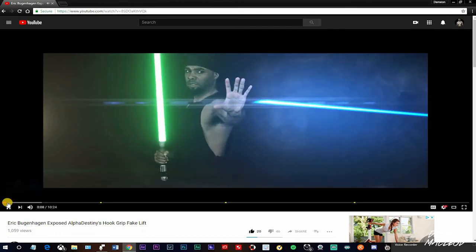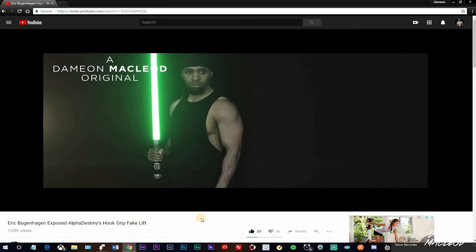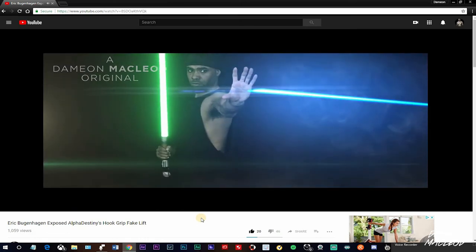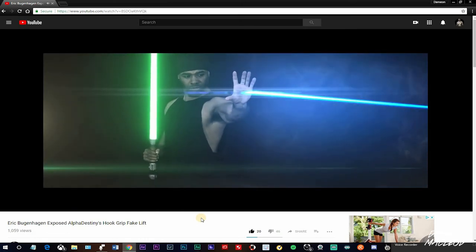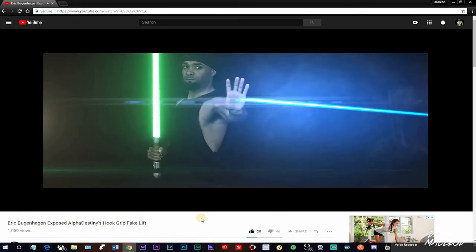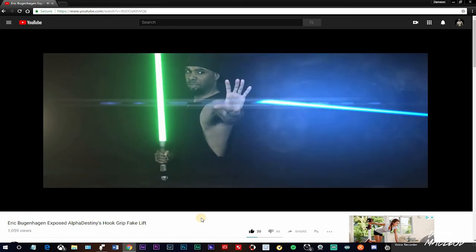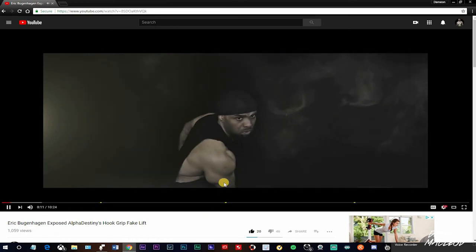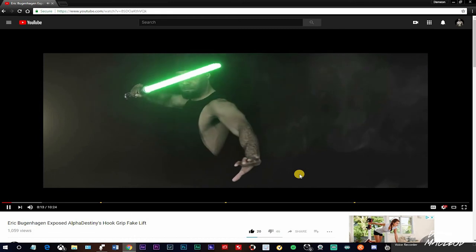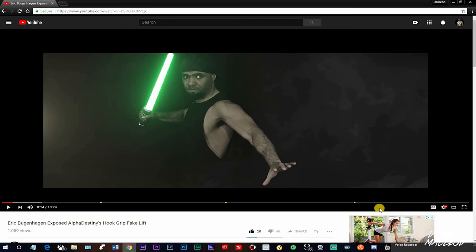You remember this from the first Star Wars movie when they shot the blaster of Kylo Ren and he stopped the fucking blaster in midair? Look at this shit. Look at that shit. Fucking epic. When I say the baddest man on the planet, I mean the baddest man on the planet.